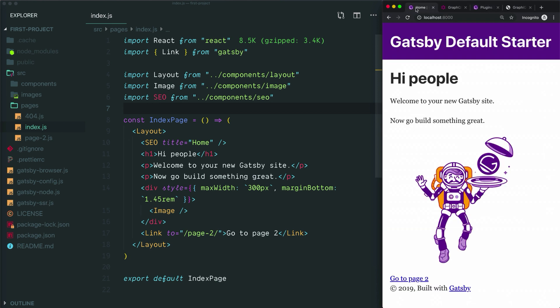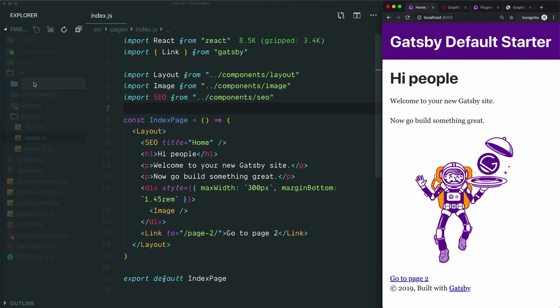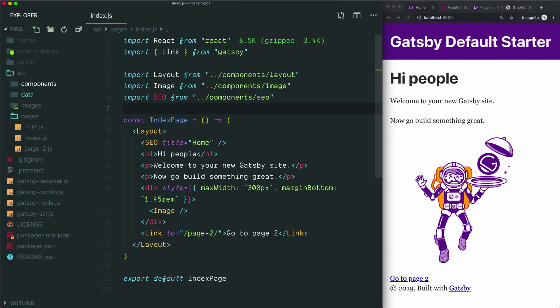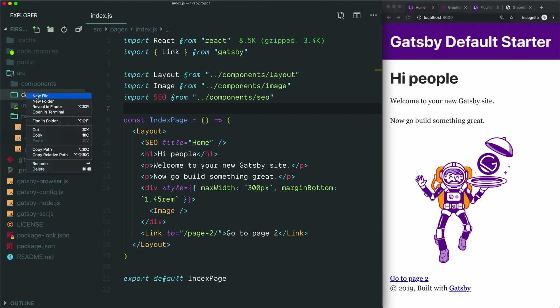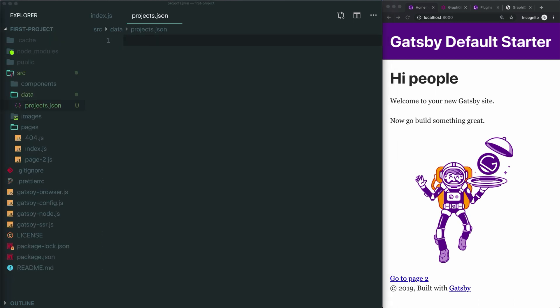For the purposes of this tutorial, we're going to practice querying some example data. To keep things simple, we're going to place that data on our local file system and just use a JSON file with some data that we've entered manually. So I'm going to go into the source folder here and create a new folder and call it data.